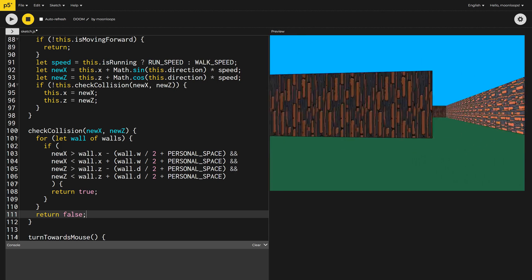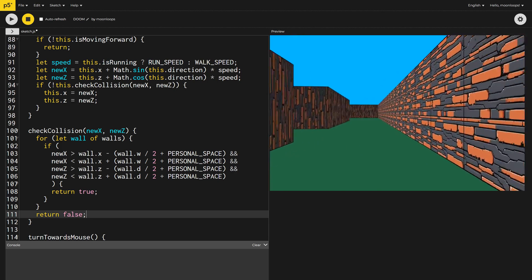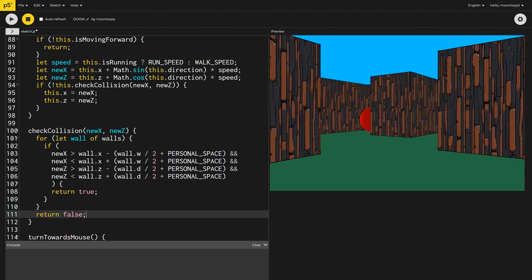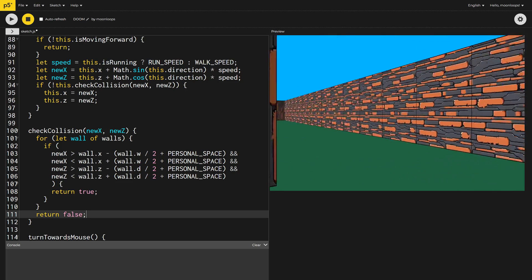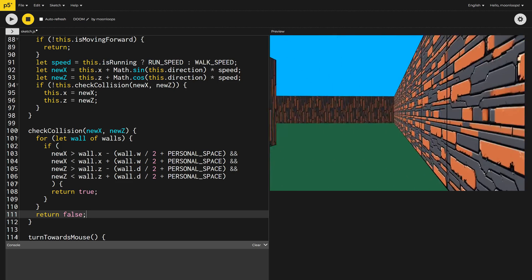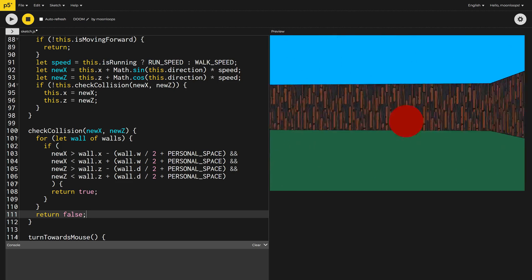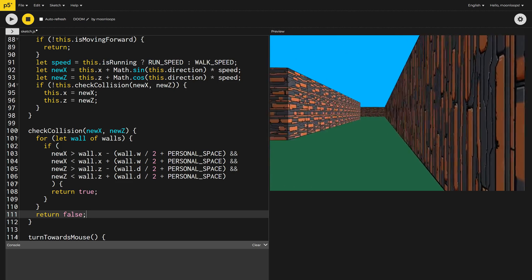If you grew up in the 90s, chances are you played Doom. Let's create a mini version using JavaScript and WebGL. It is surprisingly satisfying to build.